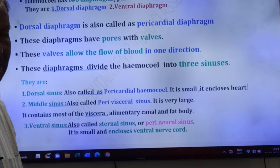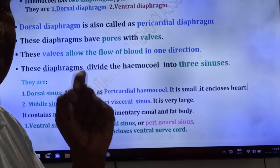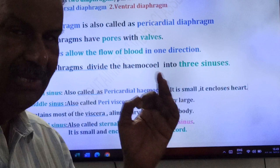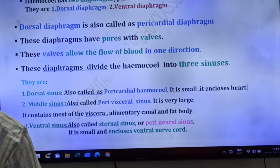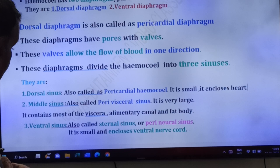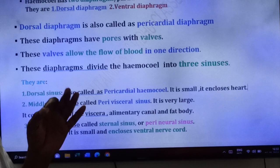The middle sinus is present in the middle part of the body, it is the largest sinus, and it is called perivisceral sinus. It encloses most of the body parts including viscera, alimentary canal, and fat bodies. Now the last sinus: ventral sinus.